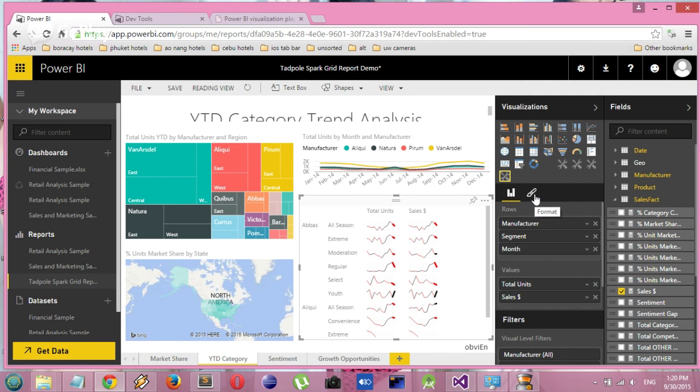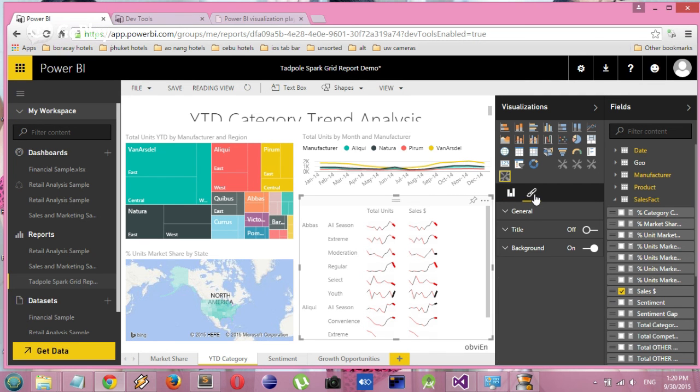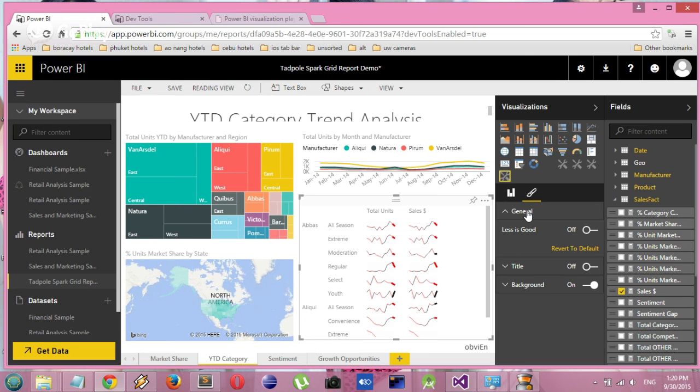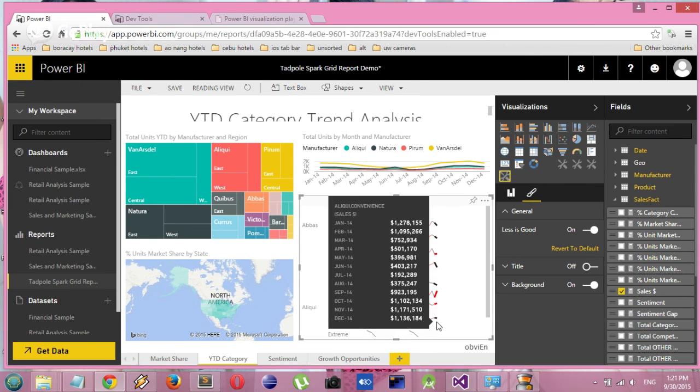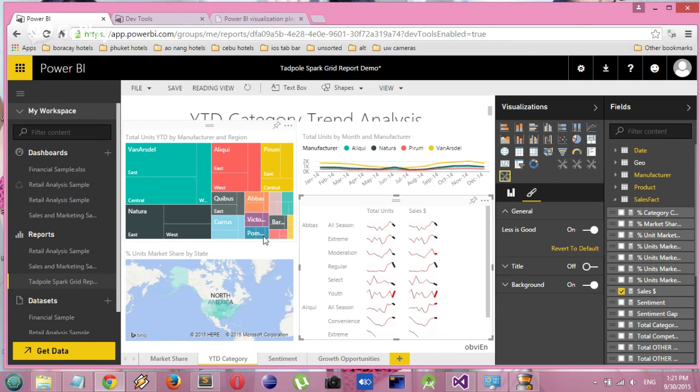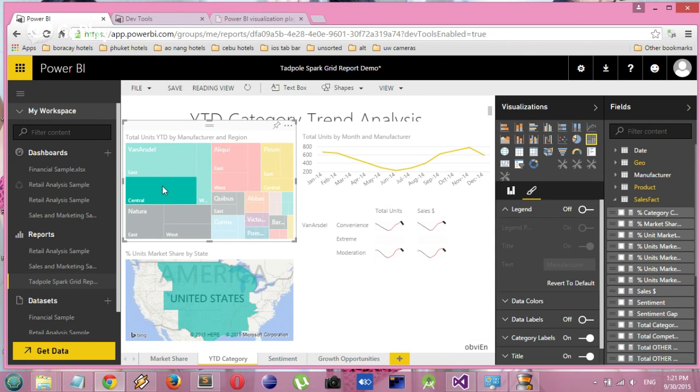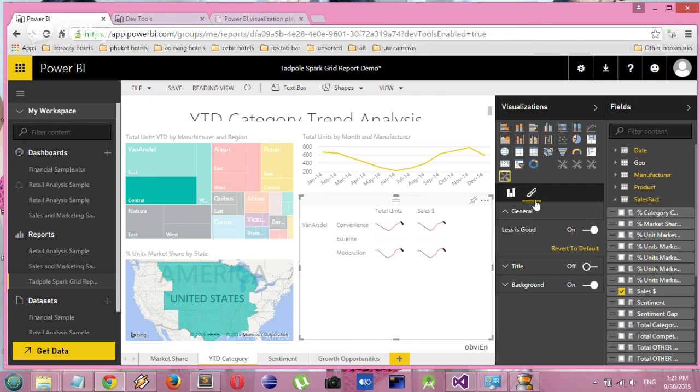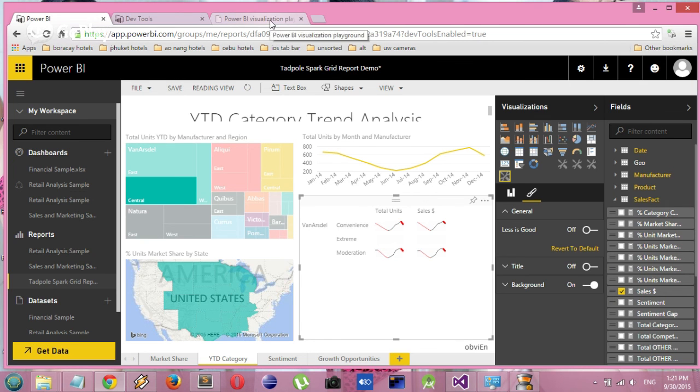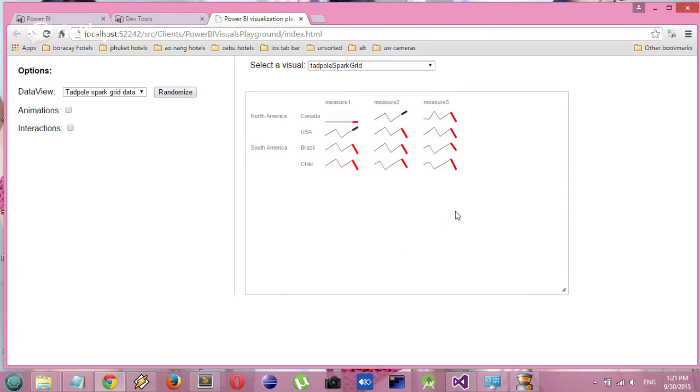Next, we're going to go into the visualization options, and we have one option, which is to toggle the colors. Sometimes you want it to be positive when it's going up, and other times it's positive when it's going down, like defects, for example. So we have the ability to switch from a positive to a negative view.